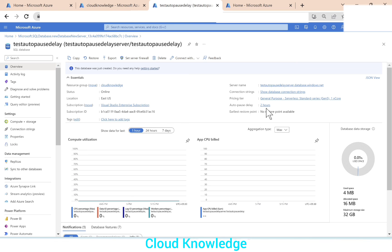So this was a short video on the option auto pause delay in Azure SQL database for the serverless compute tier and general purpose service tier. Thank you for watching the video. Happy learning. Bye.